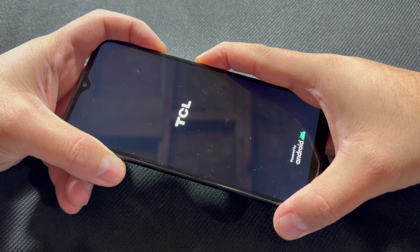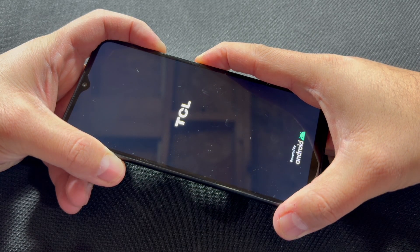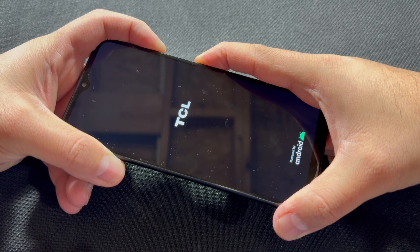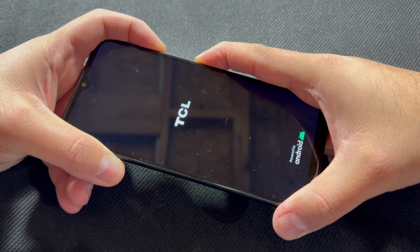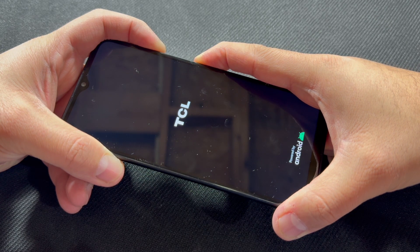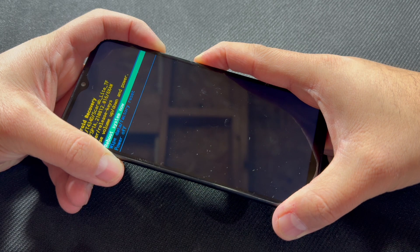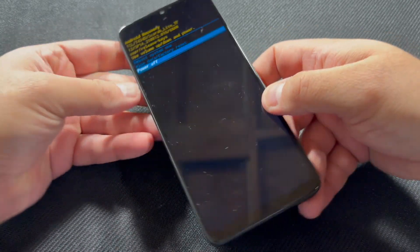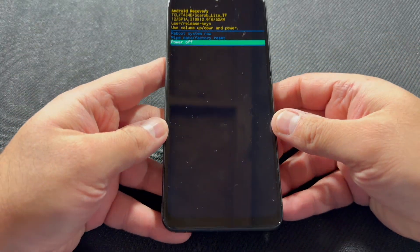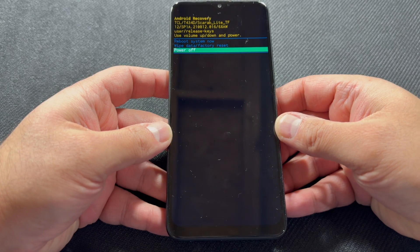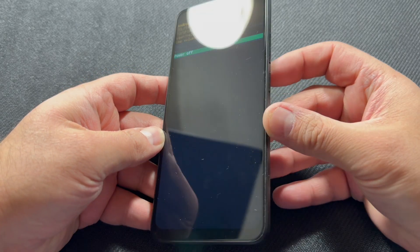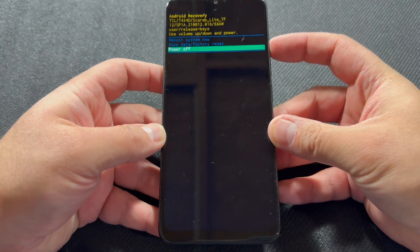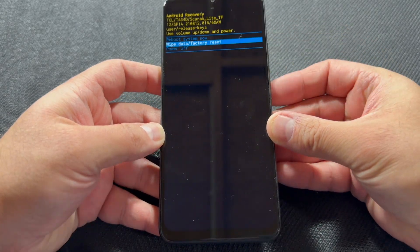here, you're going to use the volume up and down keys to navigate. So we're going to go to 'Wipe data/factory reset,' press the power key to confirm that option, scroll down to the second option 'Factory data reset,' and press